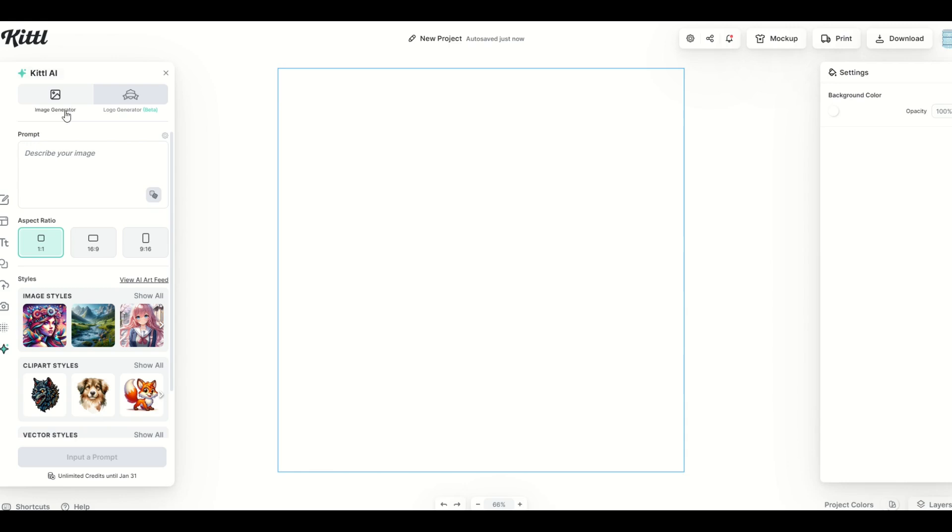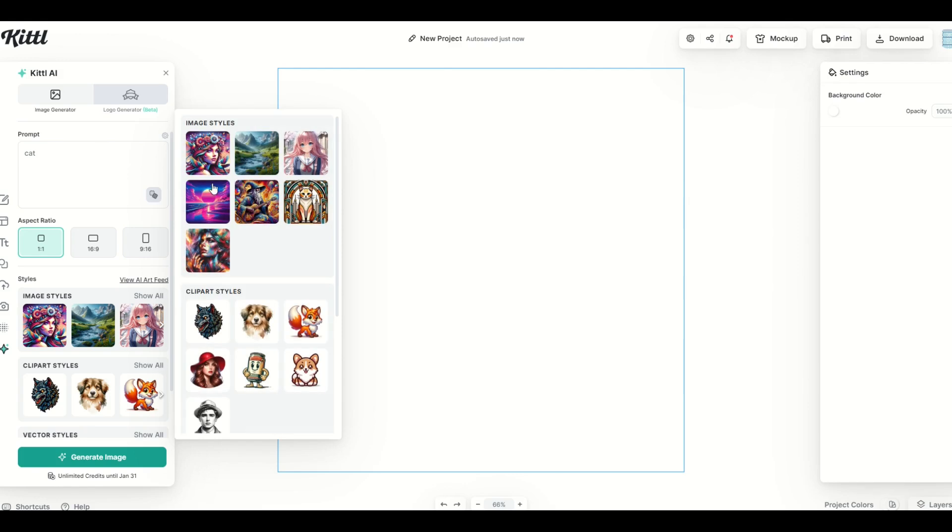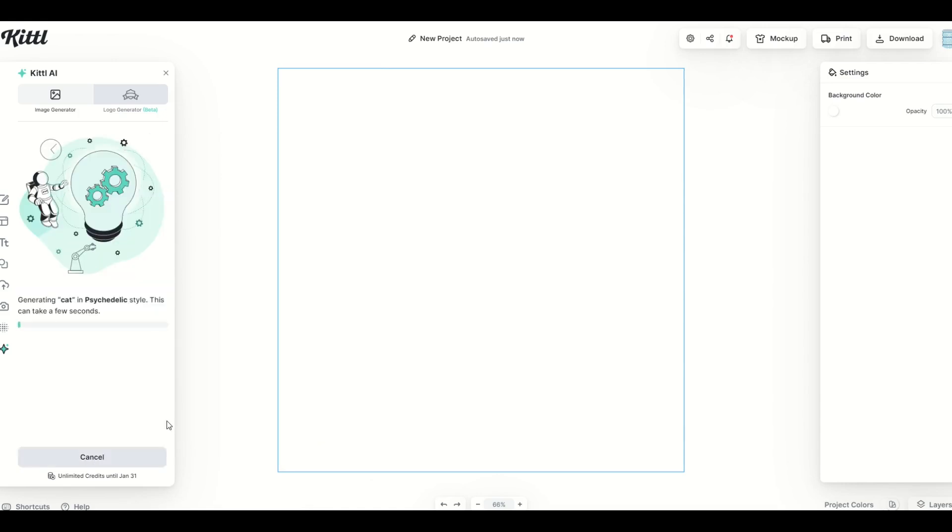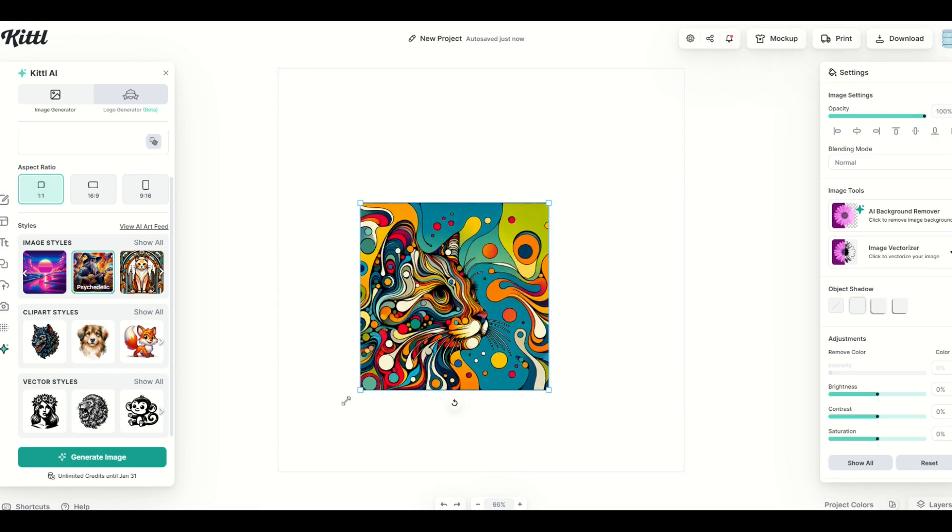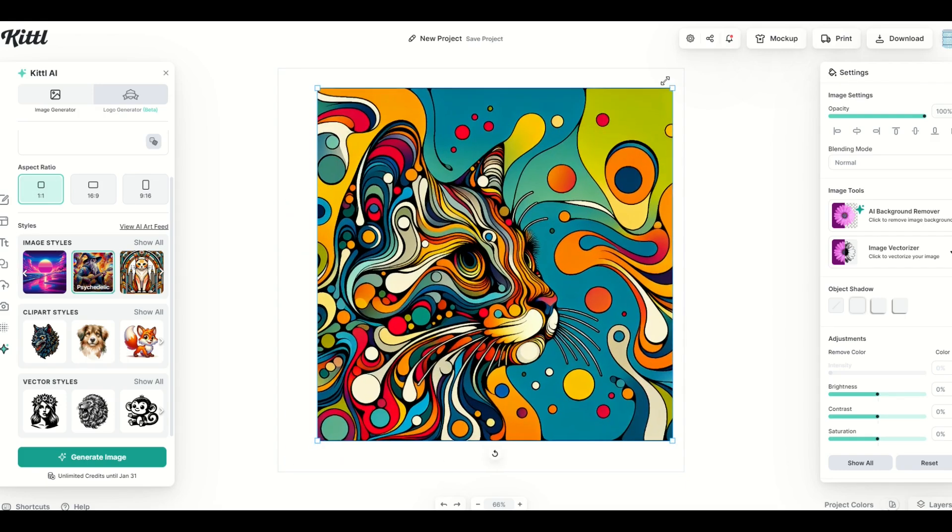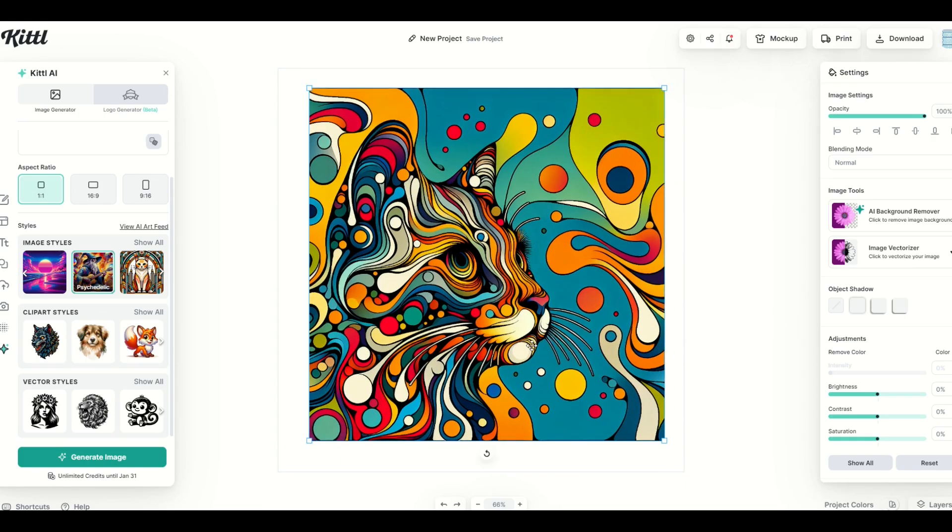So here we've got the image generator. I'm going to type in my image request with text. I'm just going to simply type in cat, and then for my image styles, I'm going to go to show all, and I can see a whole bunch of different image styles. Now when I hover over them, you're going to see the words pop up. Photography, anime, art deco. I'm going to click on psychedelic. And then from there, I simply click generate image, and we can see now the image pops up. I can make it larger. I can rotate it. I can flip it around. I can do all sorts of things with it. I think that looks absolutely fantastic.